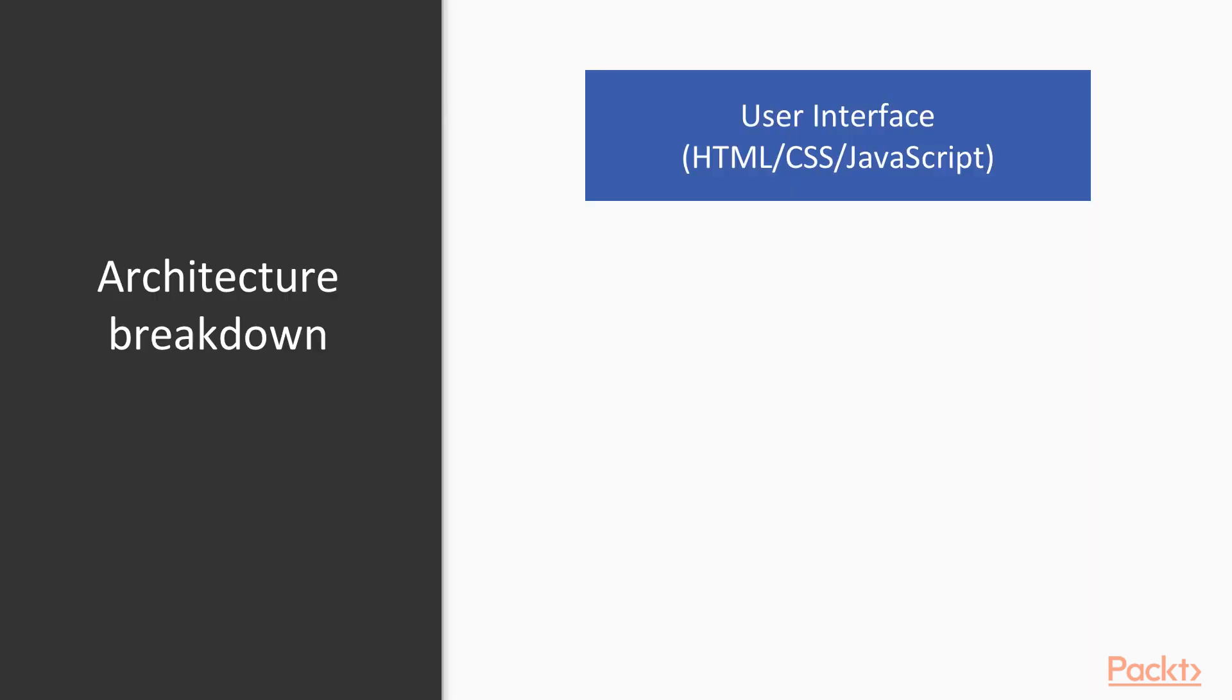The application will have a web user interface based on HTML, CSS, and JavaScript. This will allow the app to be easily accessed via web browser using a computer, tablet, or smartphone.